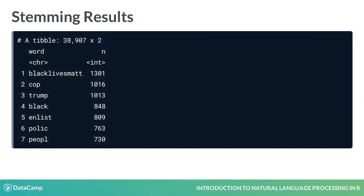Notice here that matter was trimmed to mat, even though it was part of a much larger word. And cop was the seventh most common word before stemming, but now it has jumped to second.